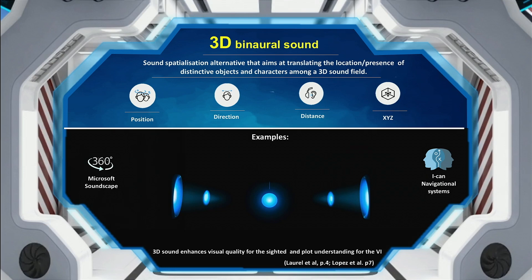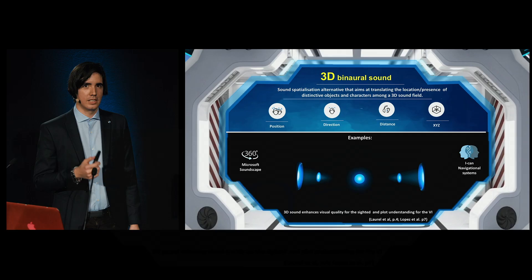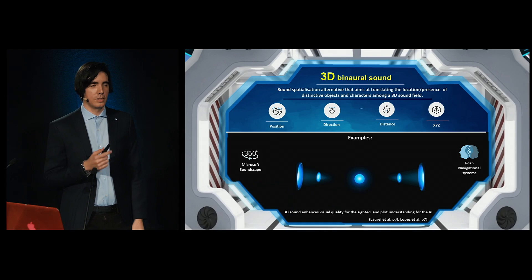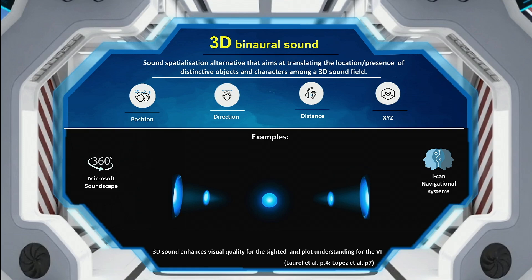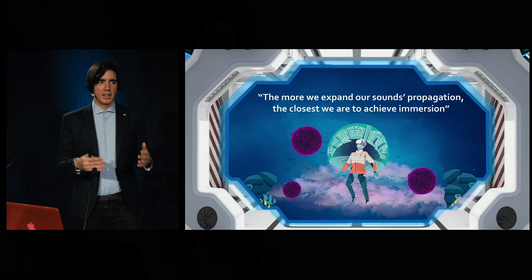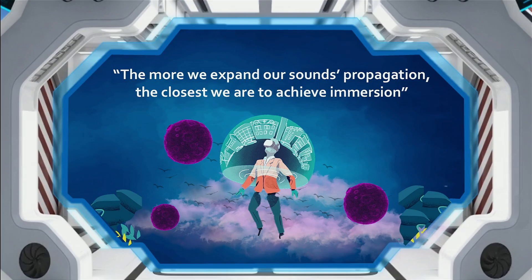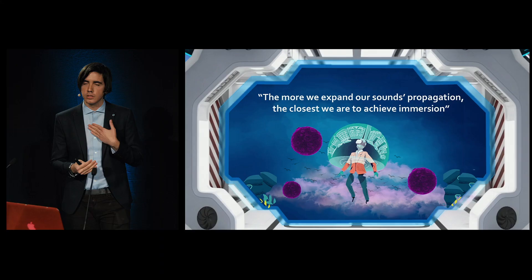The implementation of 3D sound has proven effective in applications such as Microsoft Soundscape and the ICANN navigational system for the visually impaired. In audiovisual mediums, it has also proved how the implementation of good quality sound and 3D sound enhances the perception of visual elements for those who are sighted, while enhancing the understanding of plot elements in films for those who are visually impaired. The more we expand our sound's propagation, the closer we are to achieving immersion. But even if we implement 3D sound, we still need to create a bond between our audience and our content.